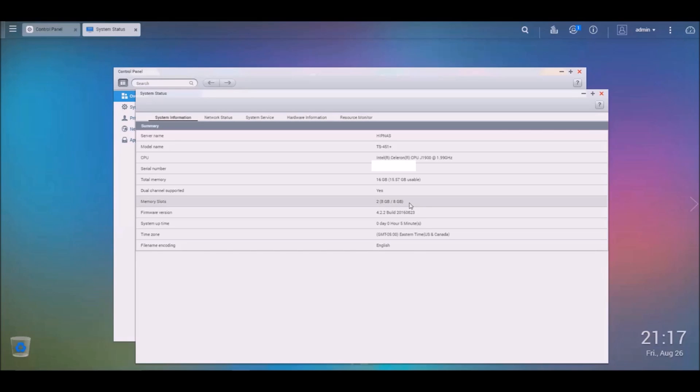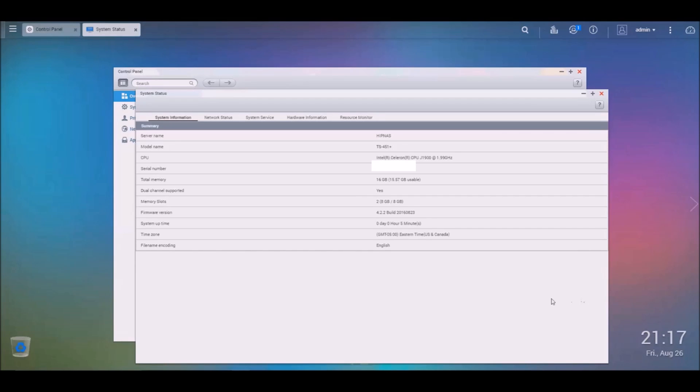I'll be sure to put the model number that I used for the RAM in the description below, so if you want to go out and buy it, obviously it works. Well, I hope you guys enjoyed the video. If you can, like, share, comment, subscribe. And if you have any questions, feel free to ask. Till next time.